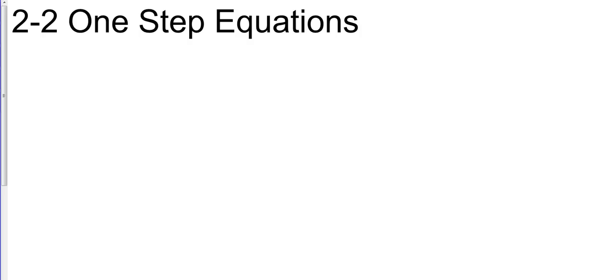So when we have one step, there's just one thing we're going to be doing. We're either going to be adding, subtracting, multiplying, or dividing.